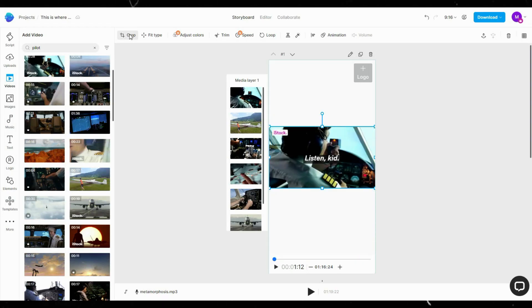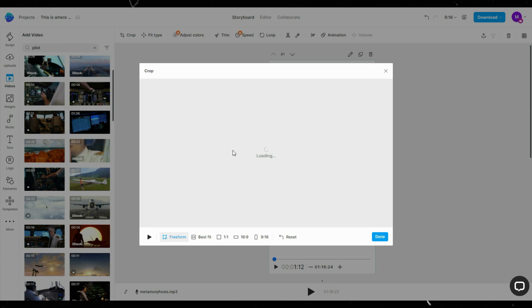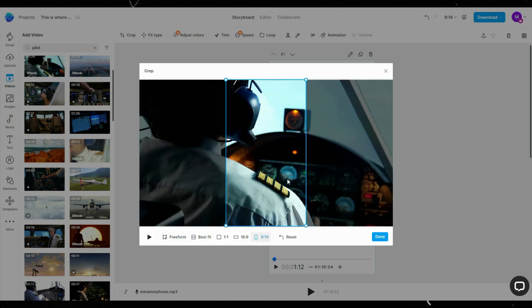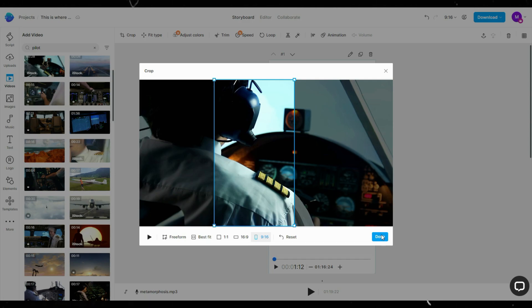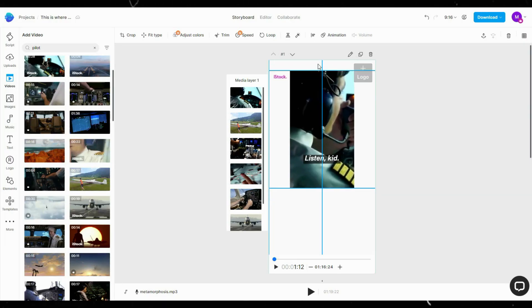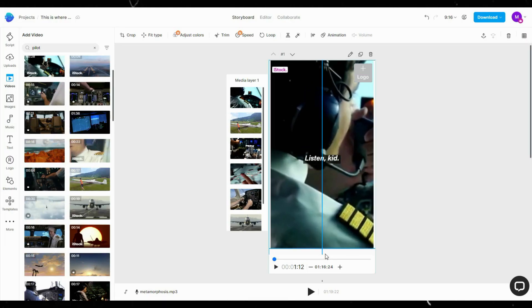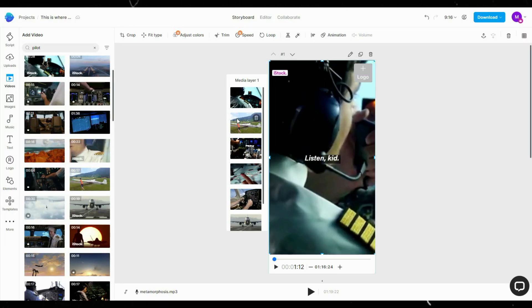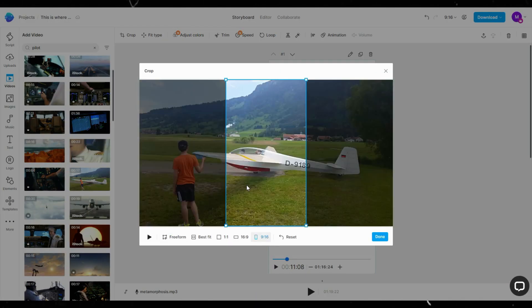Click Crop at the top, then select 9 by 16 aspect ratio. Find the part you want to showcase, then click Done. Do the same for the rest of the clips.